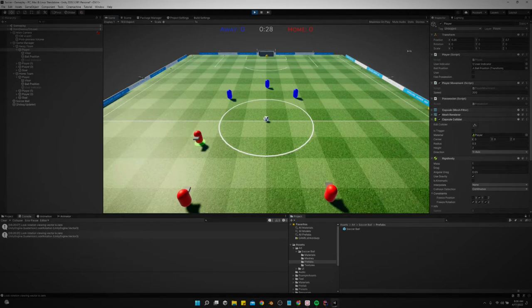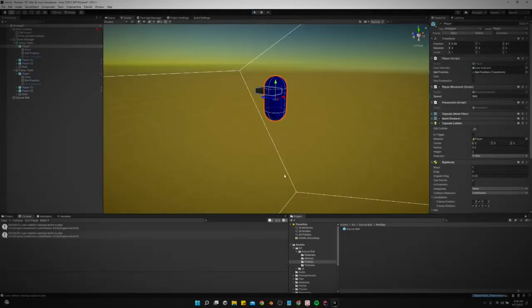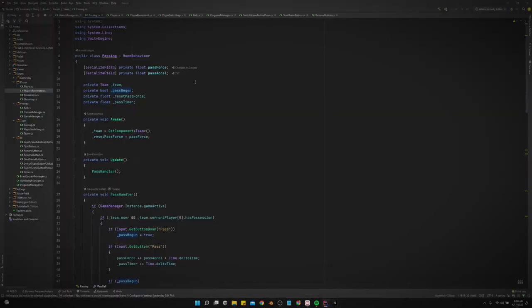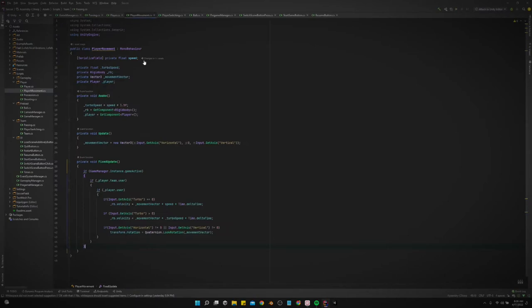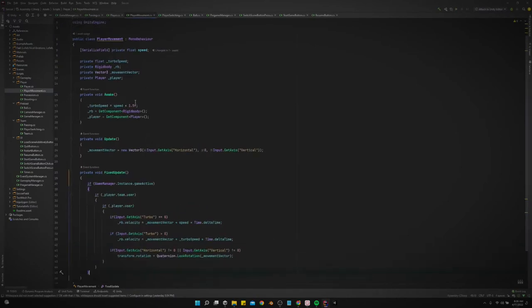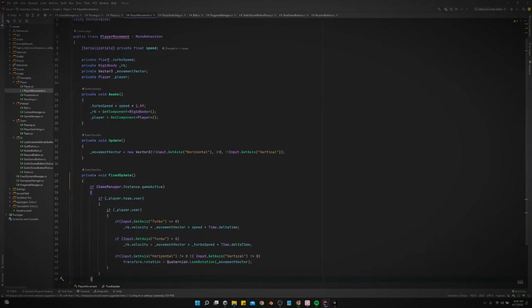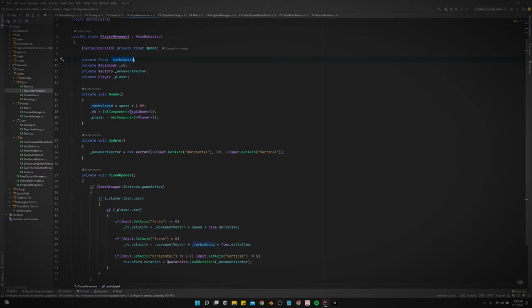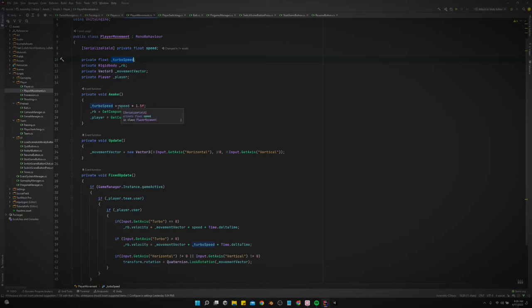Let's go into the code and see what I did in order to enable that. So I added a variable for the turbo speed, and all the turbo speed is doing is in the awake function, we're just doing turbo speed equals speed times 1.5.